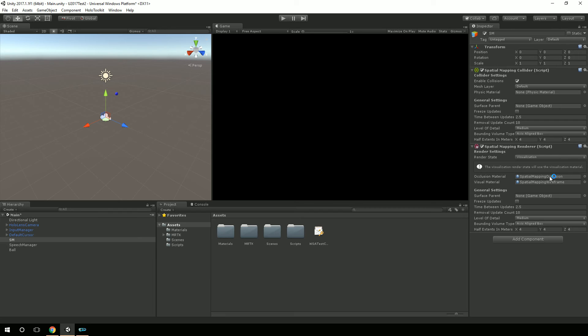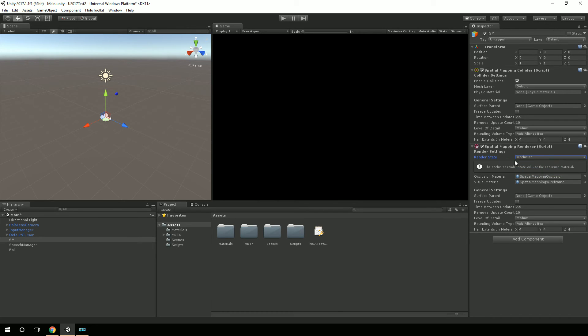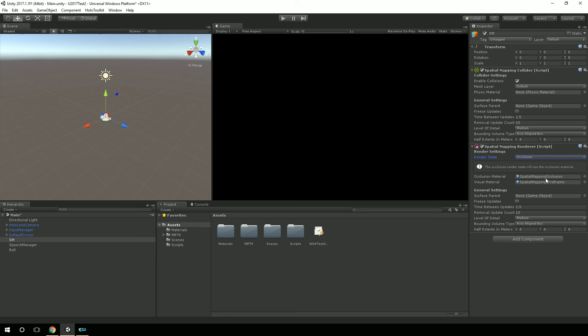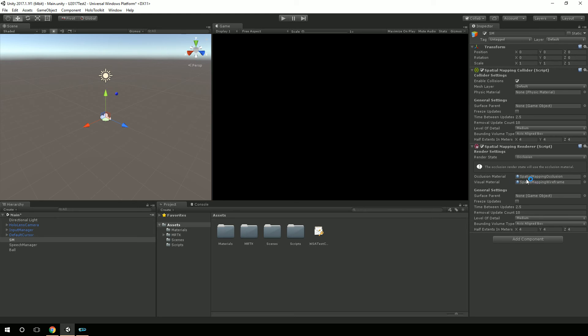And so when you're trying to actually deploy something for real, you would have your render state as occlusion and let it use that occlusion material. So if you wanted to put some kind of a grid over the real world, then you could change the material. It doesn't really matter what you pick, visualization or occlusion. But the point is that you would actually pick, change your material for whichever one that you're going to tell it to render on to one or the other.